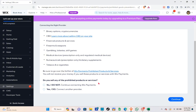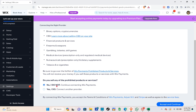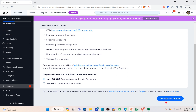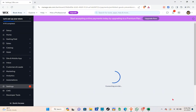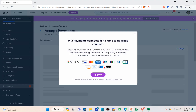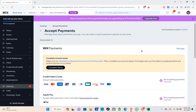It will ask: 'Do you sell any of the prohibited products or services?' Make sure you click 'No, I do not' and then continue connecting to Wix Payments. After clicking that, click 'Accept and Continue' and then wait for a few seconds.